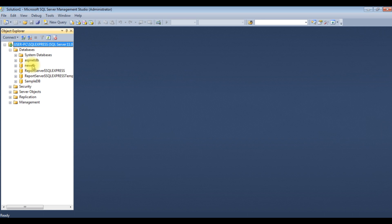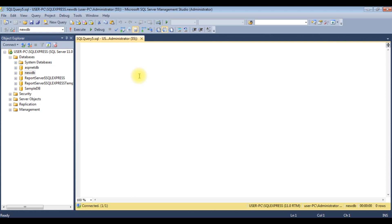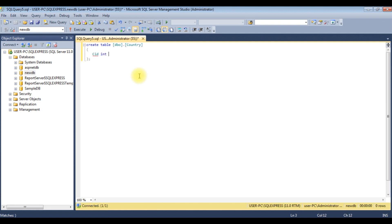Right-click the new DB database, new query. I'm creating three tables. Create table dbo.country — the table has a column cid as integer, not null, with an identity column (1,1) and it's a primary key. Then adding country name as varchar(50).